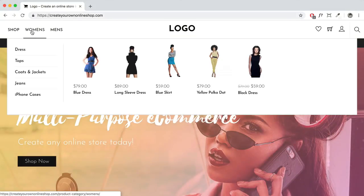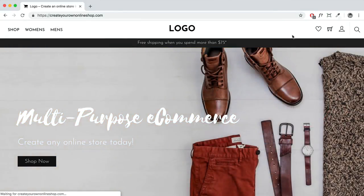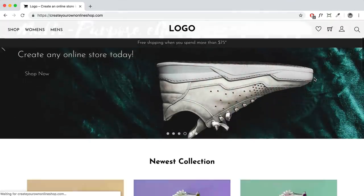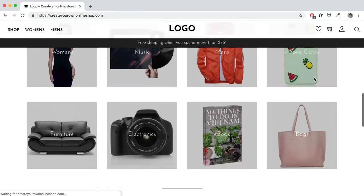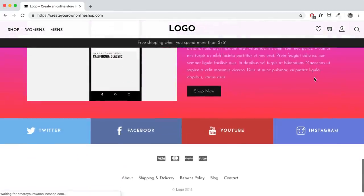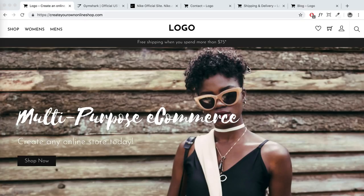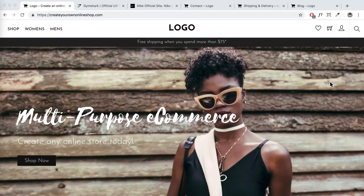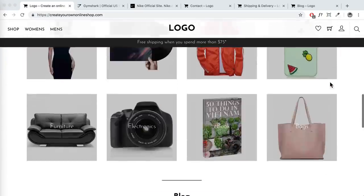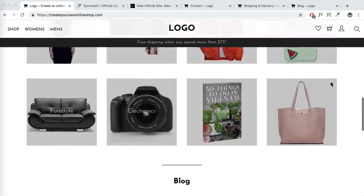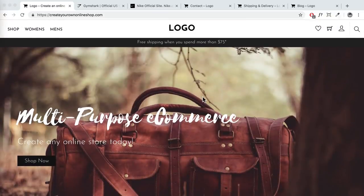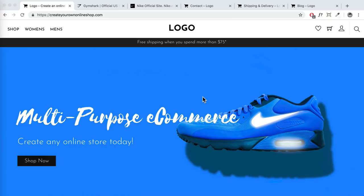Today I'll be showing you how to create this amazing e-commerce website step-by-step. Hey guys, my name is Hogan and welcome to this tutorial where I'll be showing you how to create this really amazing e-commerce website step-by-step. By the end of this video, you'll have your own e-commerce website up and running, ready to accept payments.